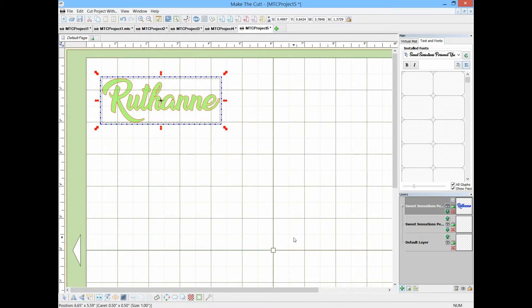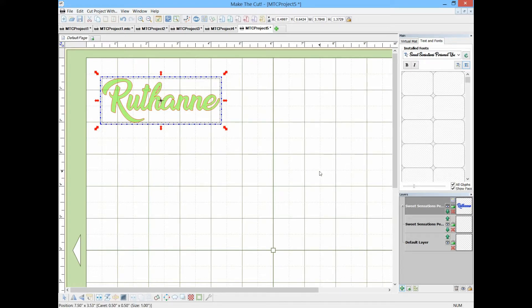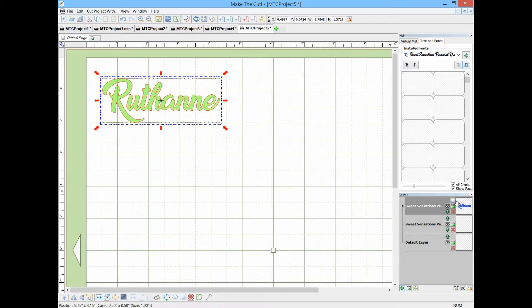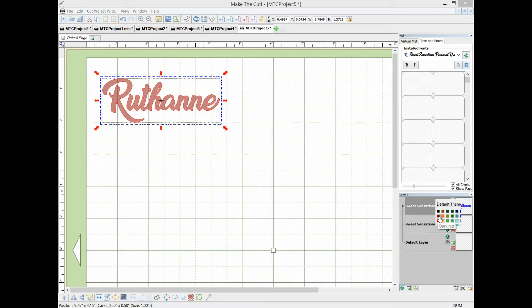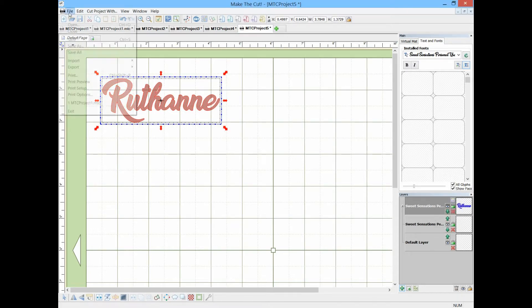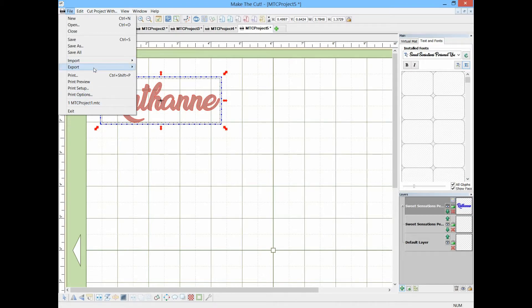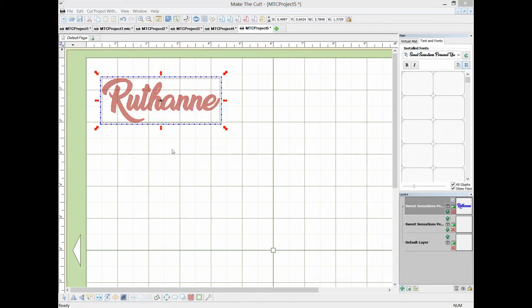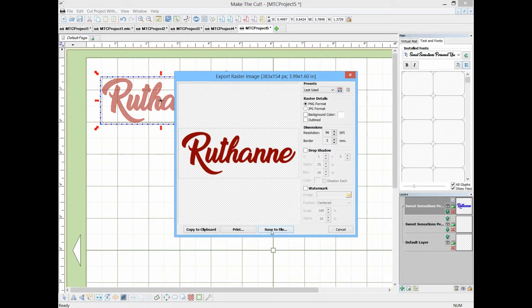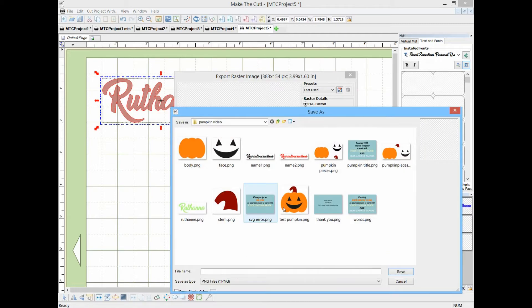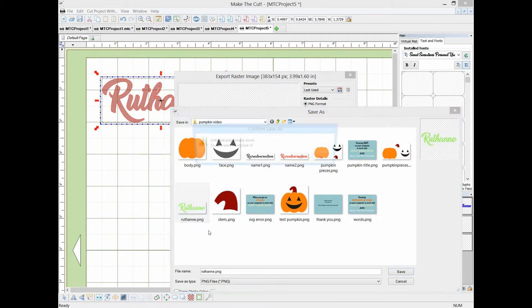Okay, actually the Design Space does not like green, so what we have to do is just change it to any color other than that light green. And now we can export it to a raster PNG file. Okay, save the file and Ruthanne, we'll just replace it.